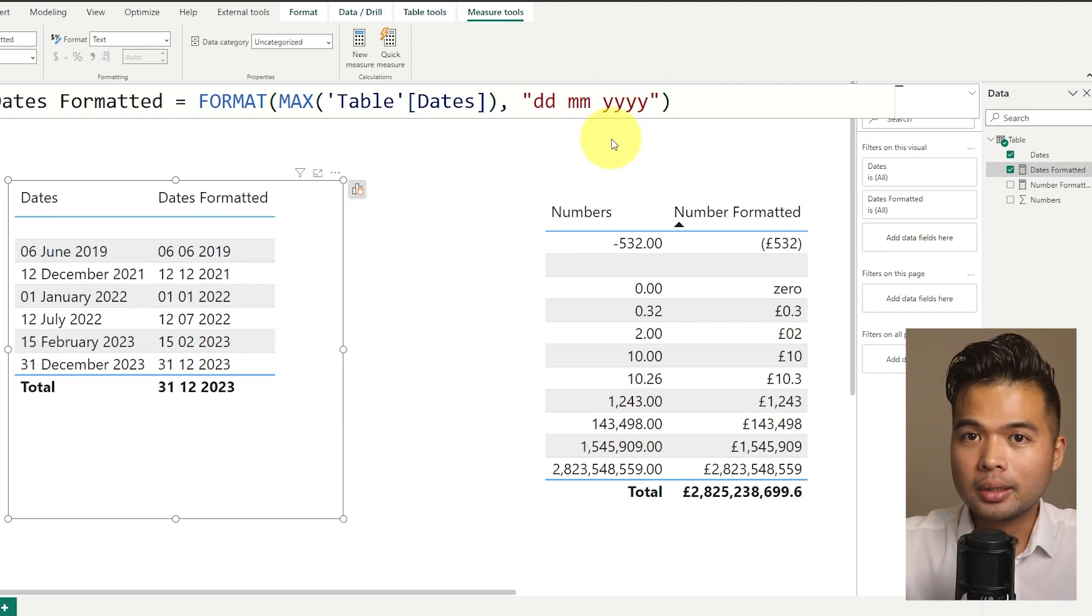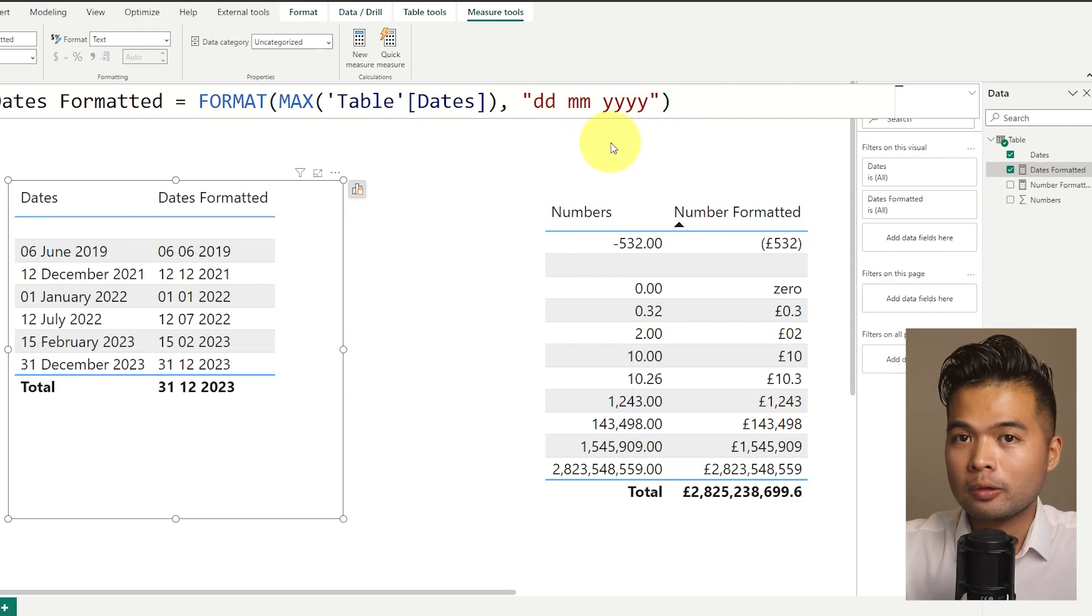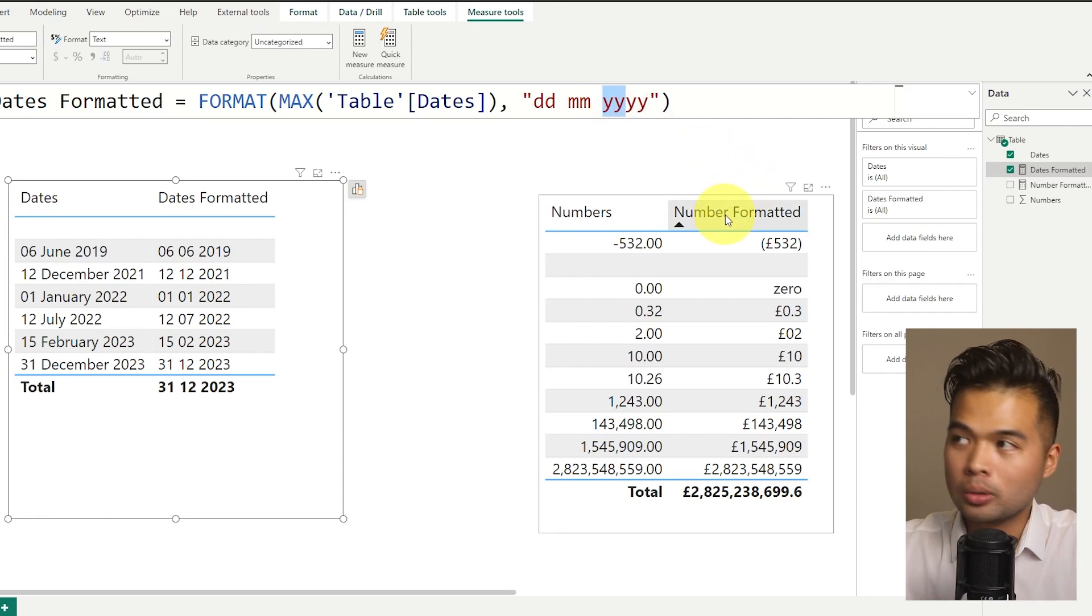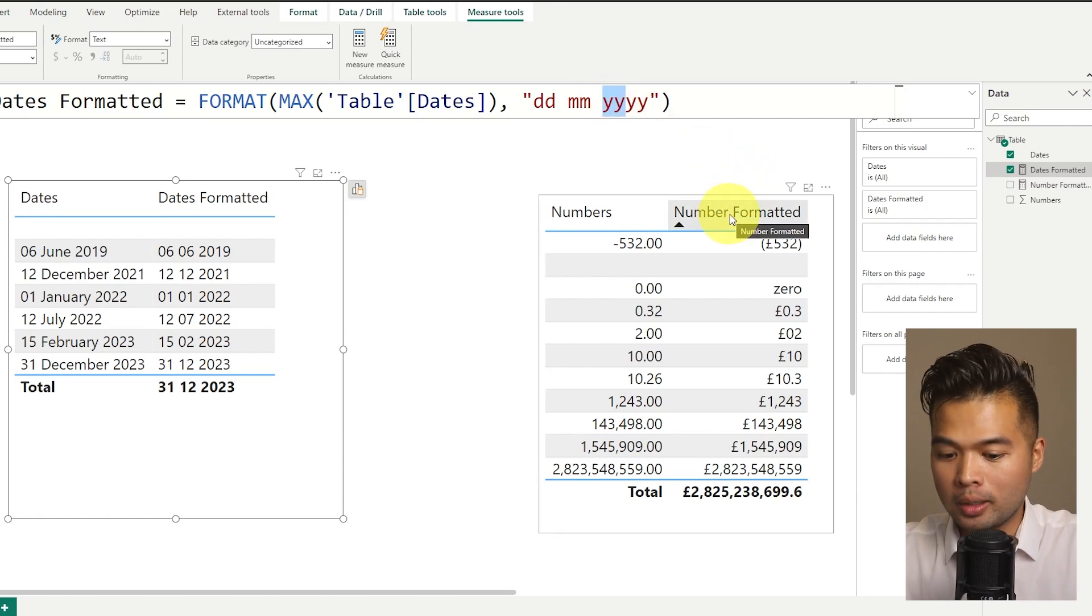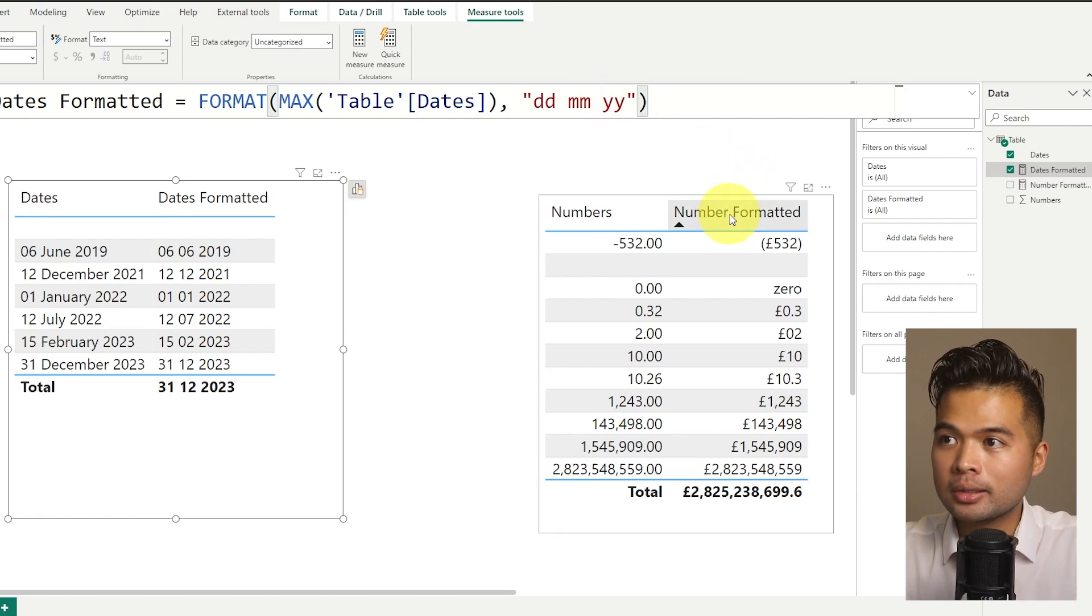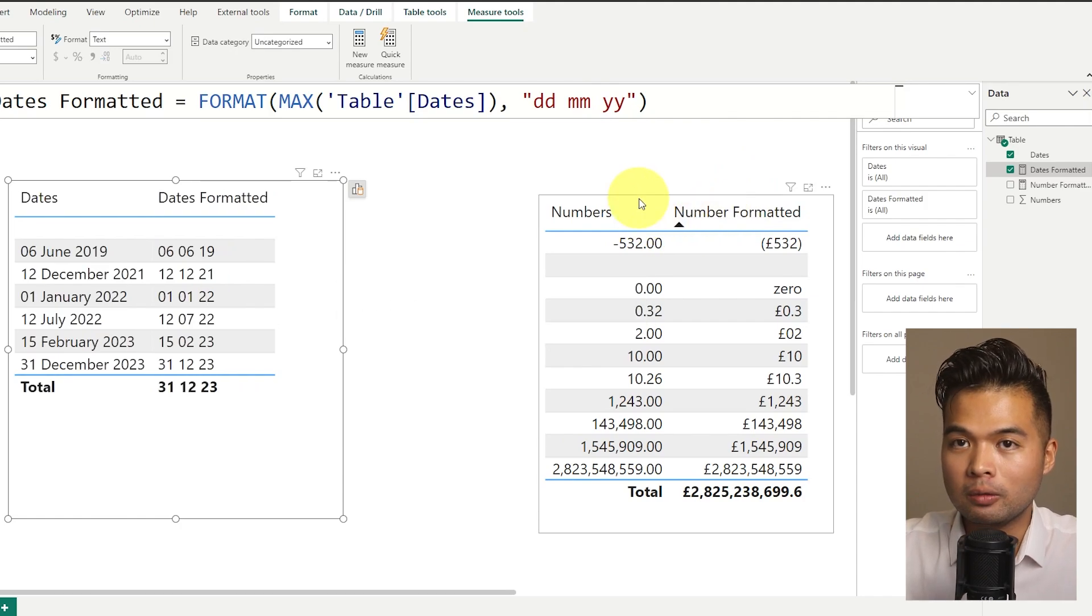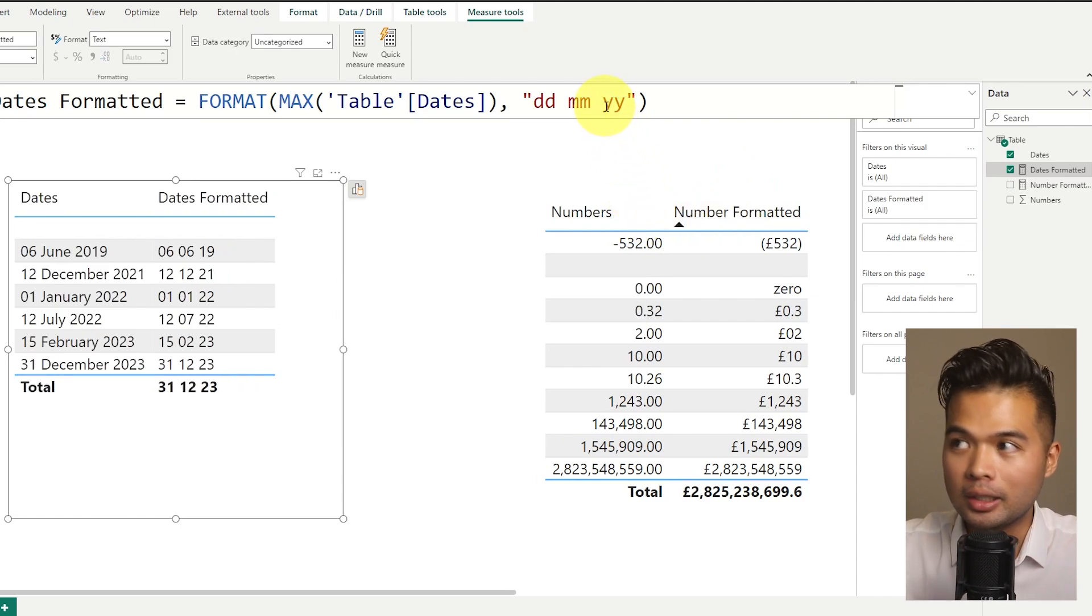So the year at the moment, we're using four y's, which gives us the full year. But if you wanted to, you can just show us two y's and it will just give you the abbreviated version of that year.